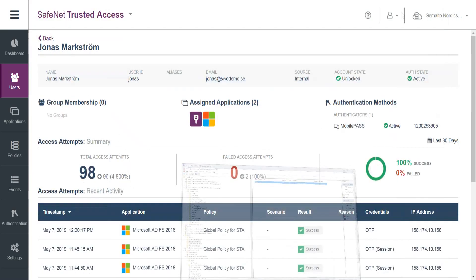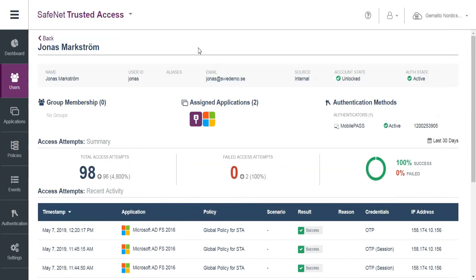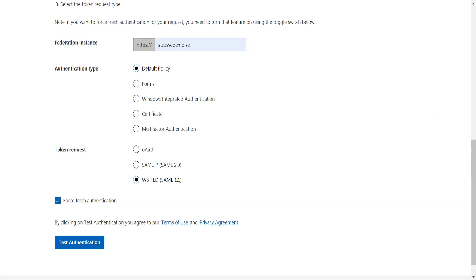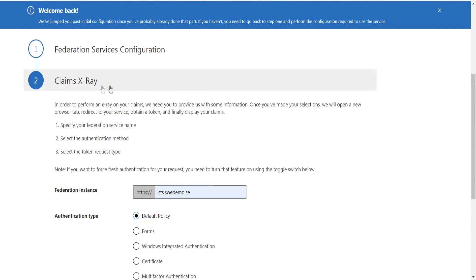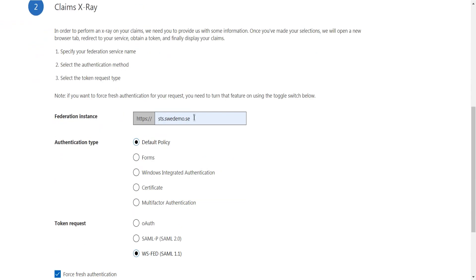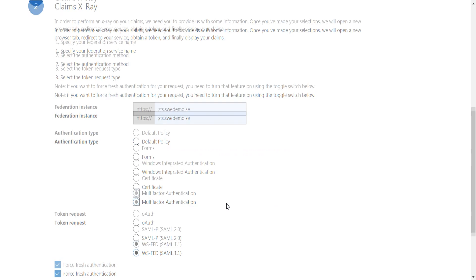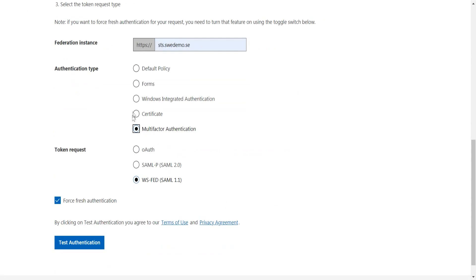And now let's see there's an action. So I'm going to use my test tool here. This is an ADFS X-Ray app. So point to the STS and do a fresh authentication. I suppose that will clear the cookies and stuff, test authentication.